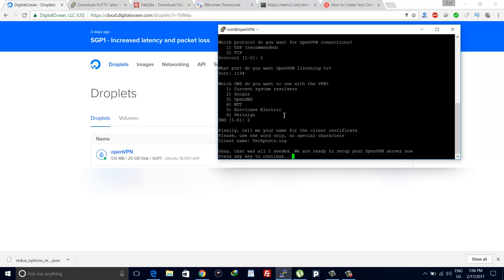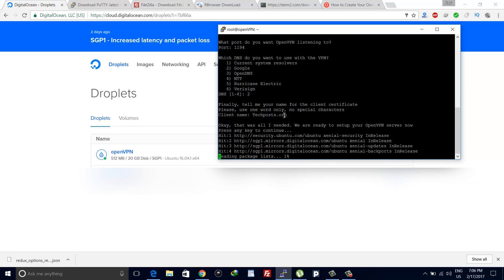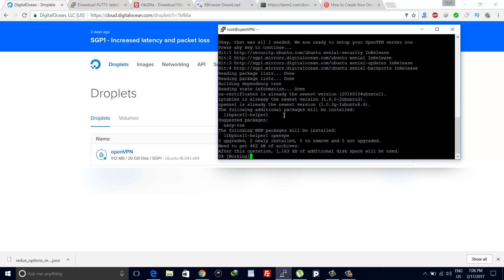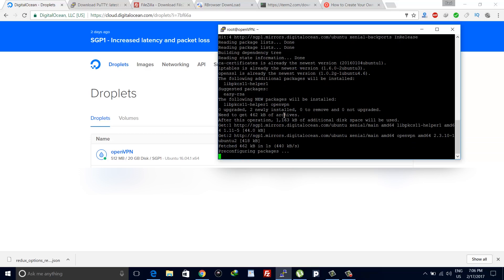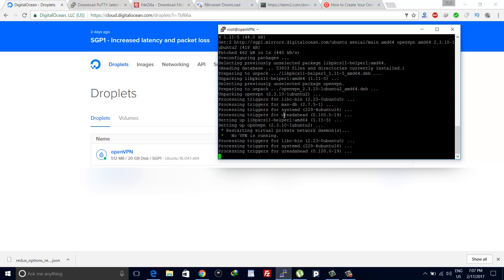Once done with the naming, hit enter. Hit enter again and it will start setting up your VPN server. It will take a few minutes, around five to six minutes to set it up or maybe less than that.